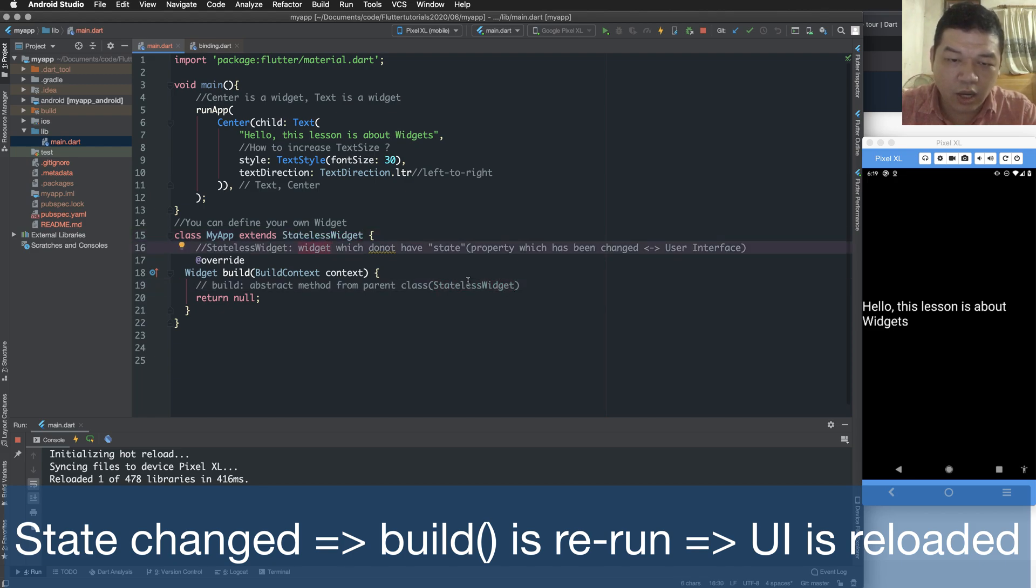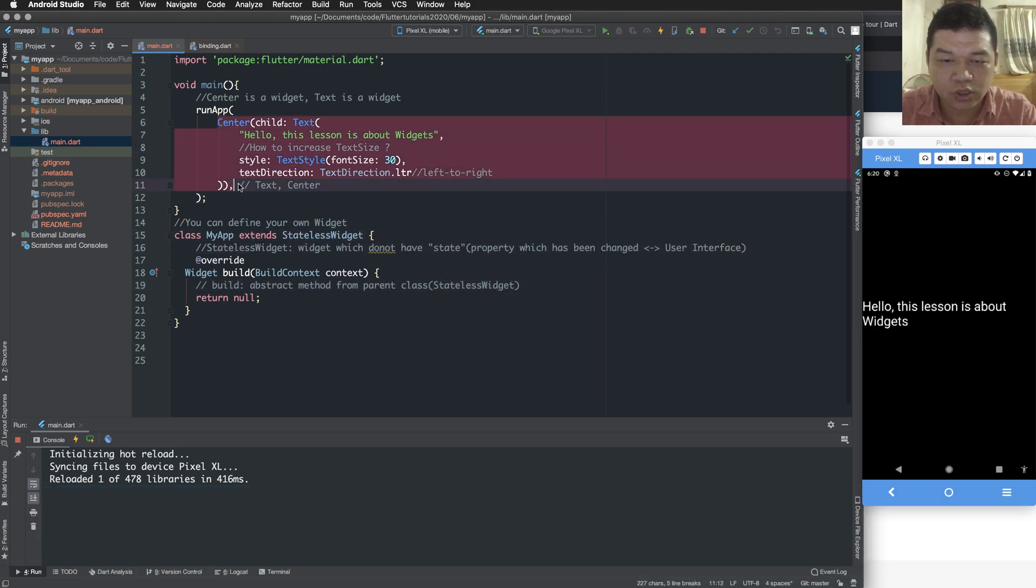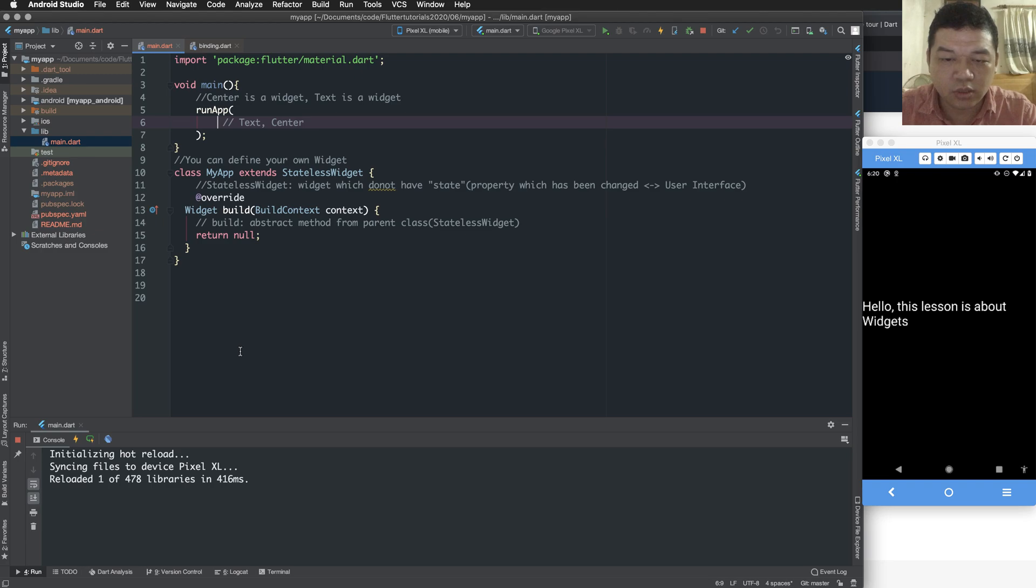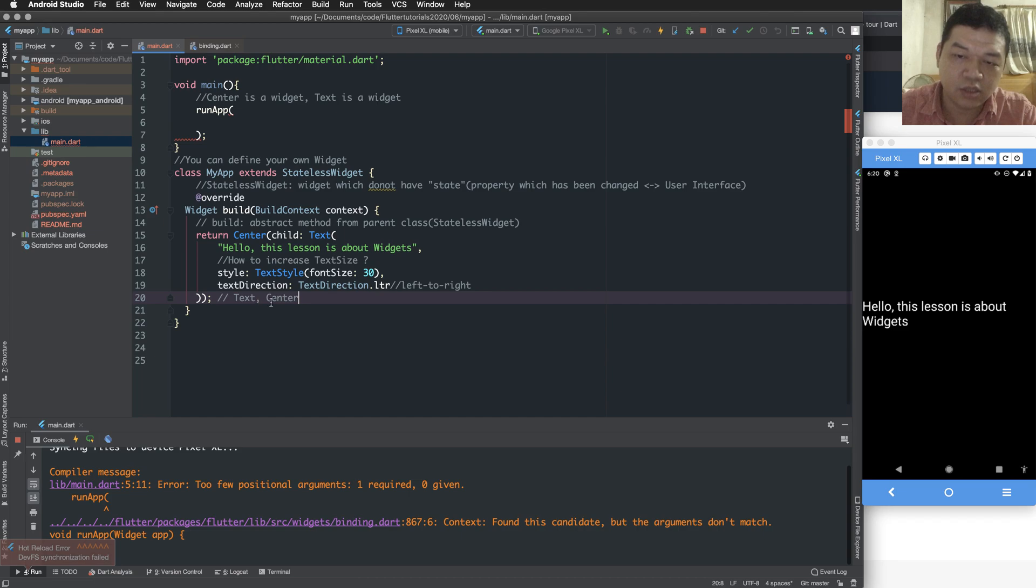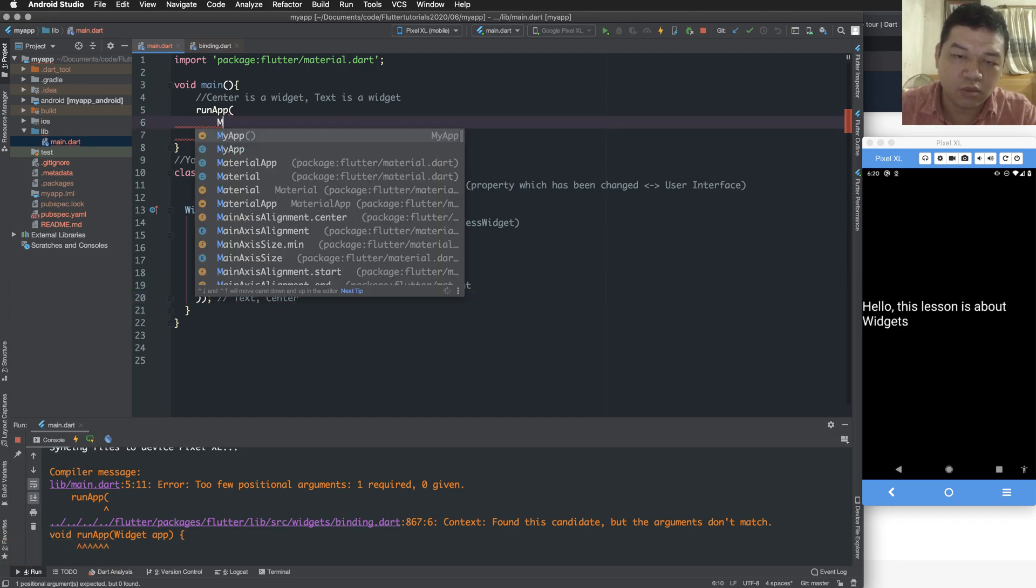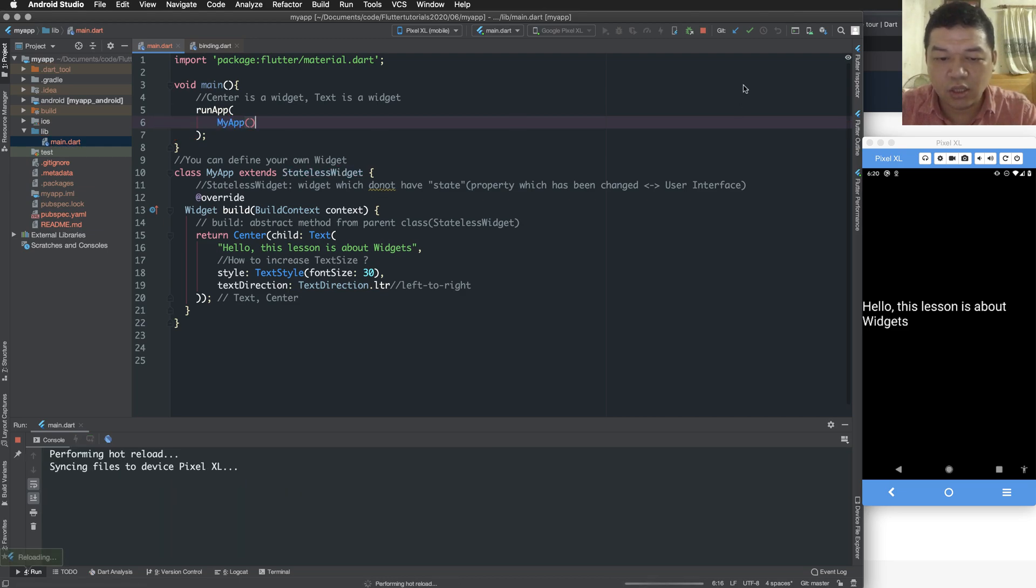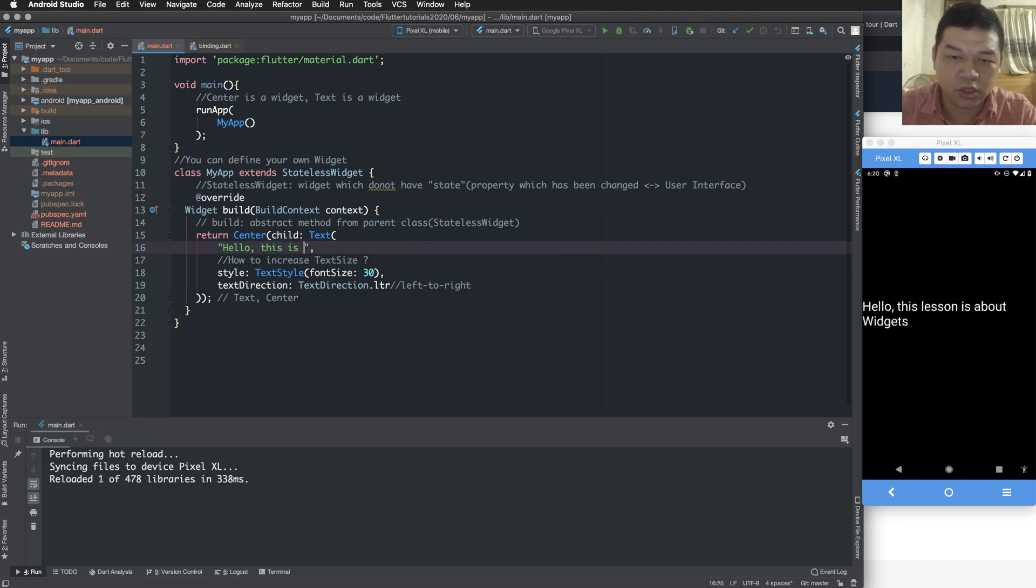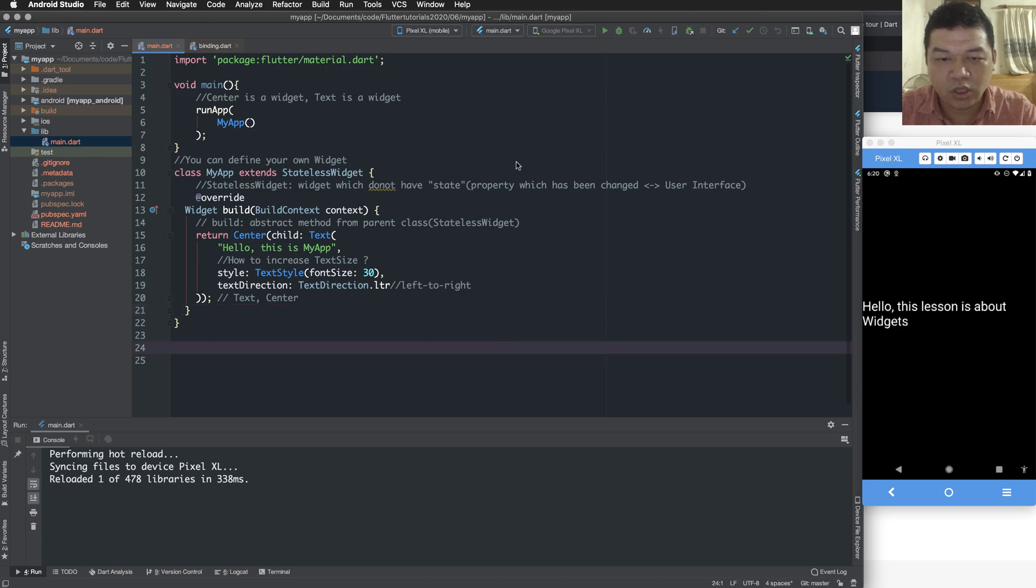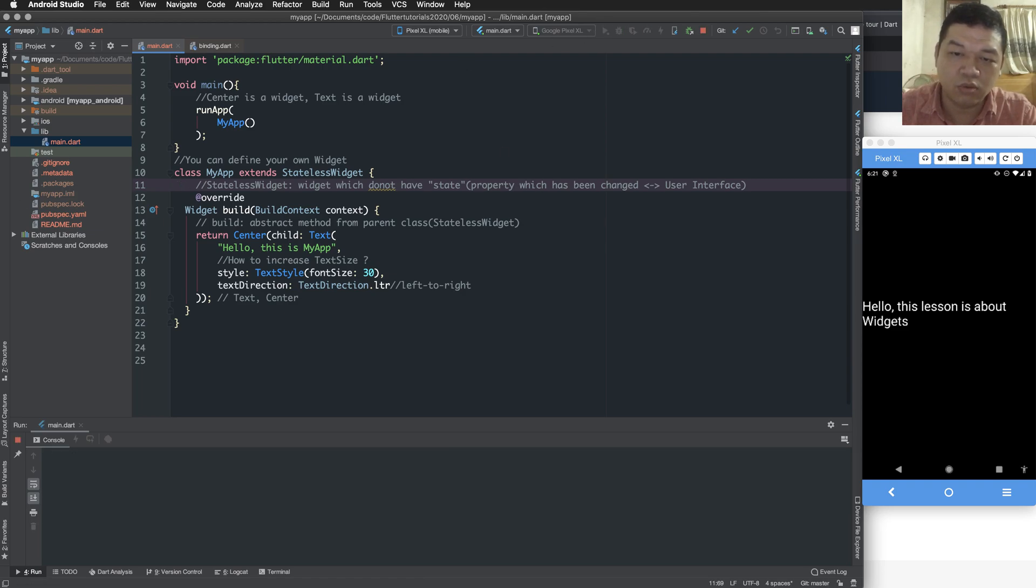You have to build to override the build function. And the build function is an abstract method from parent class stateless widgets. And the build function is run when the state changes. And it is called the first time the widgets reload. The first time reload, the build is called. And when the state changes, the build is also called.